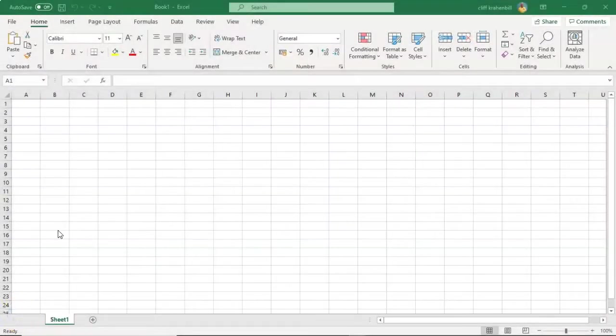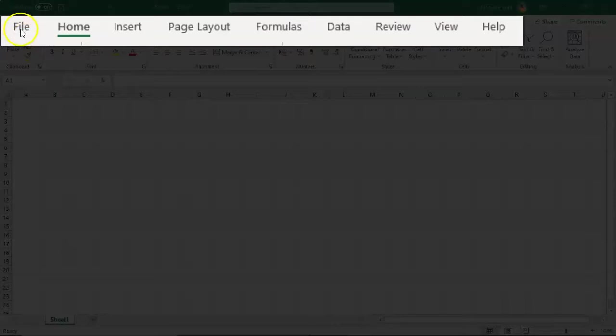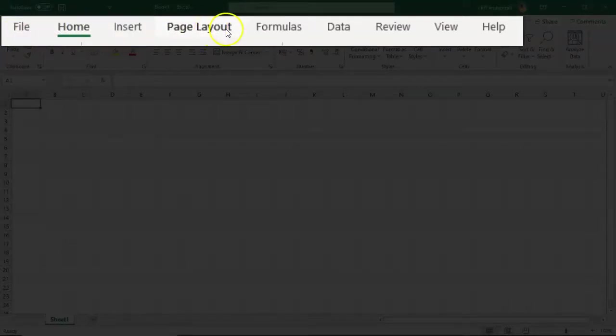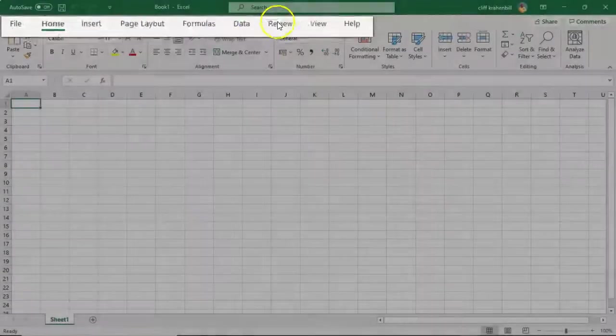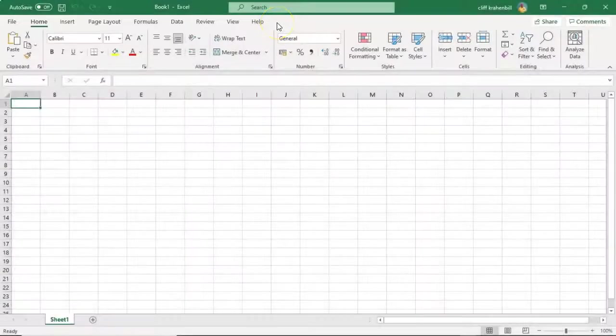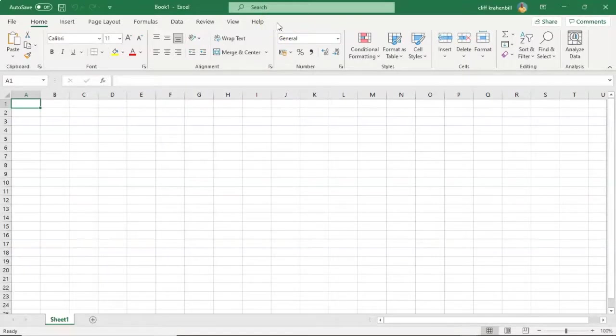At the top of the Excel ribbon, you have what we call tabs. You have the File tab, the Home tab, Insert, Page Layout, Formulas, Data, Review, View, and Help. You're also able to customize the tab view by adding or removing or even renaming the tabs as you see fit.